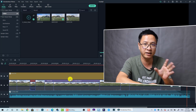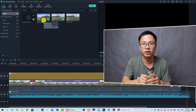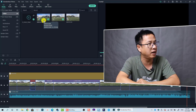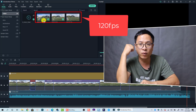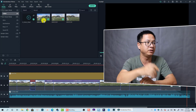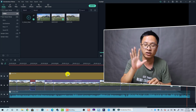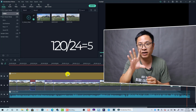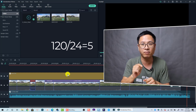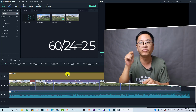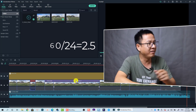I have some footage of me playing football, all shot with my GoPro Hero 7 at 120 frames per second. The editing timeline is 24 frames per second, so I can slow it down by five times. If you shoot at 60 frames per second you can slow it down by 2.5 times — just make some calculations.